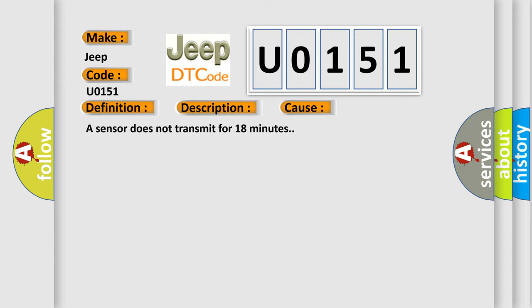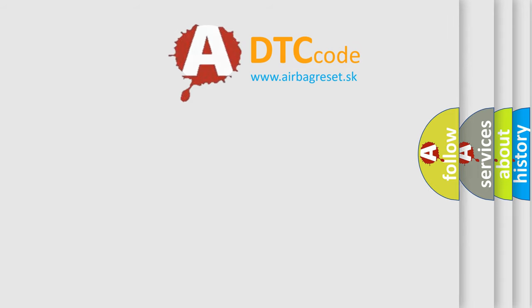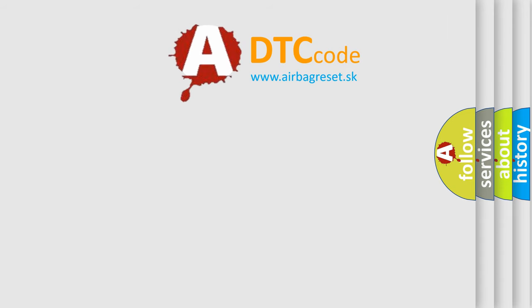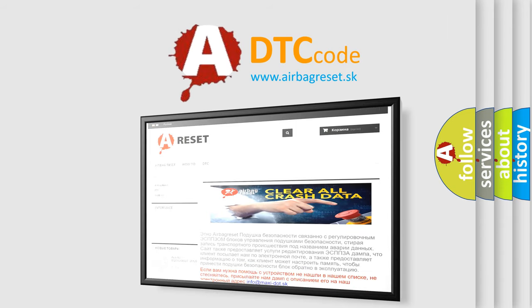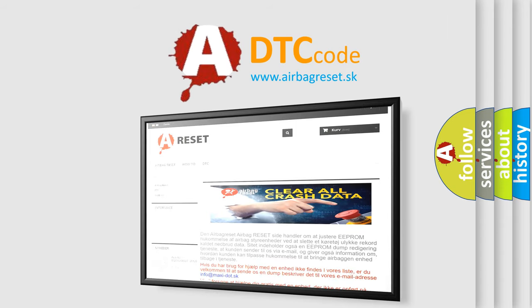The Airbag Reset website aims to provide information in 52 languages. Thank you for your attention and stay tuned for the next video.